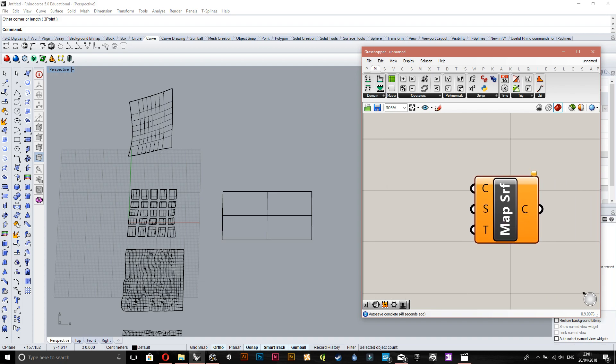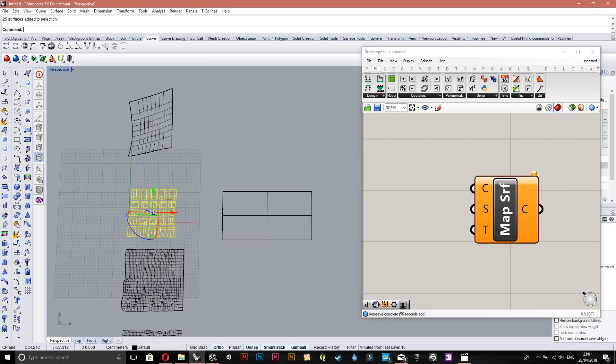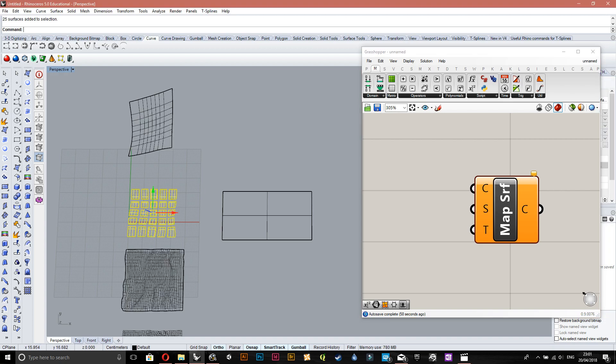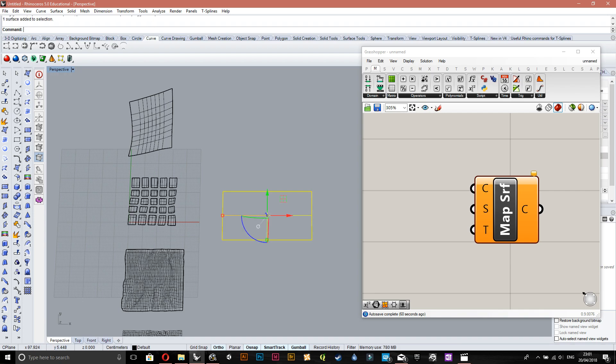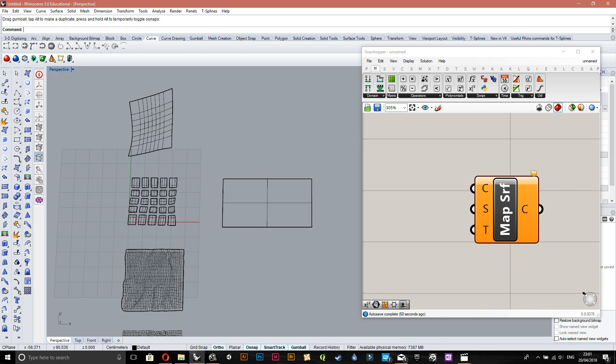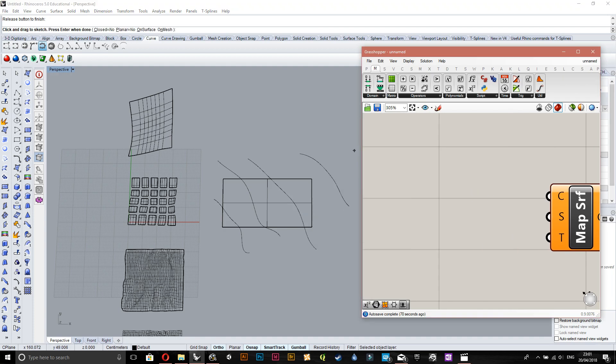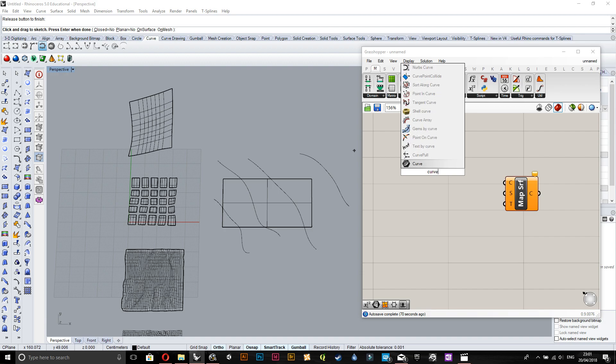Whatever curves are on top of this source surface, that's what's going to be mapped onto your target surface, which are these three surfaces that we've got. I'll just show you what I mean. If I just draw maybe random curves on top of this surface and I'll draw one outside.